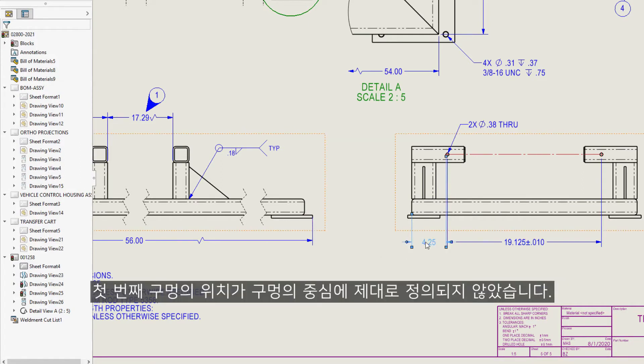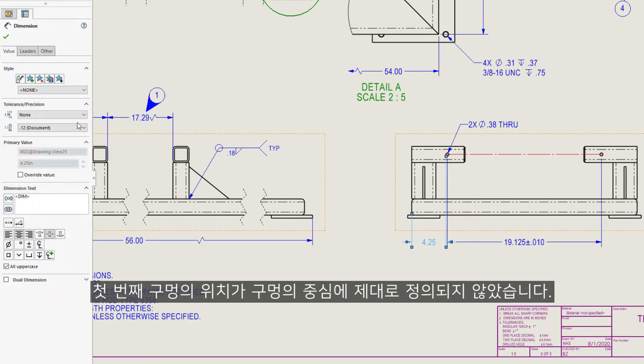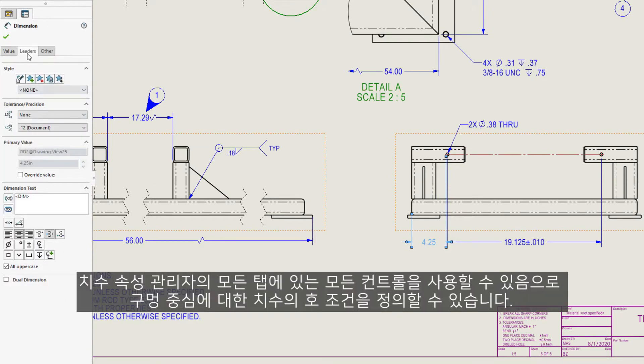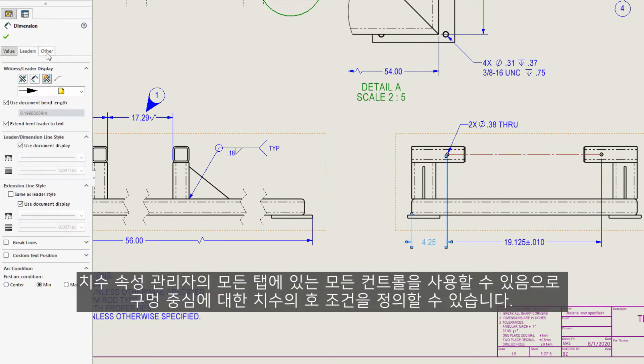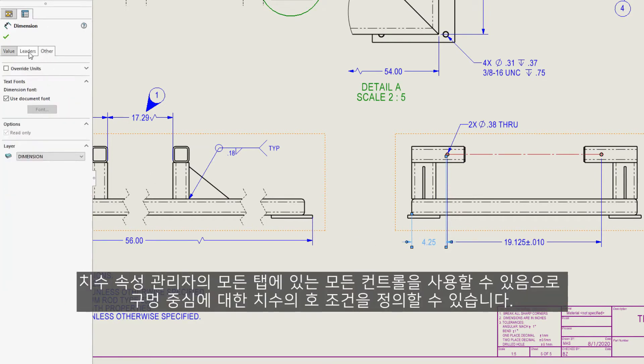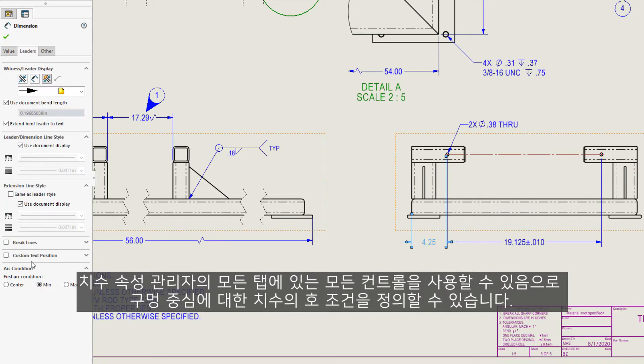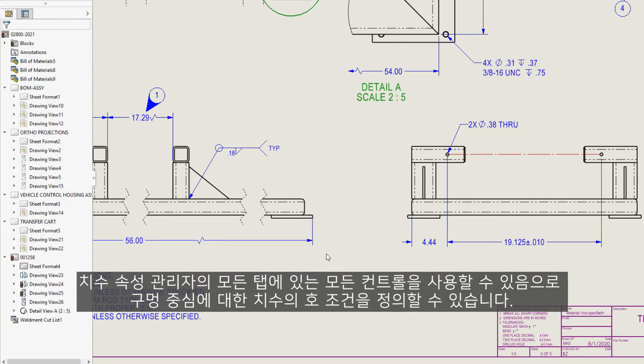The location of the first hole is not properly defined to the center of the hole. All the controls on every tab in the Dimension Property Manager are available, so we can define the arc condition of the dimension to the center of the hole.